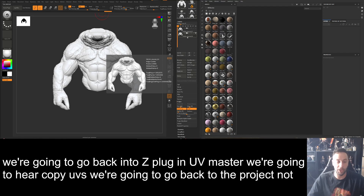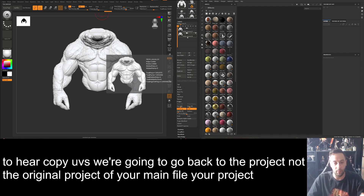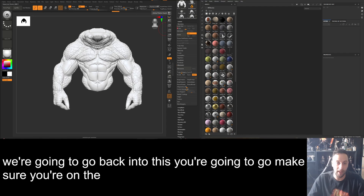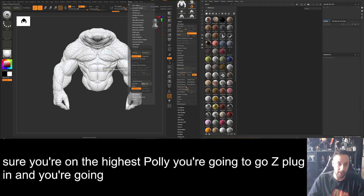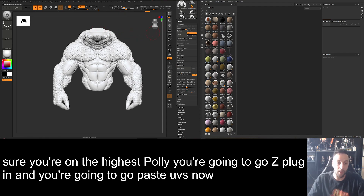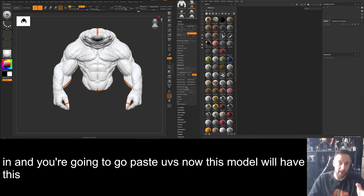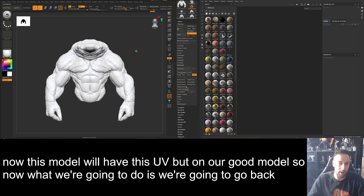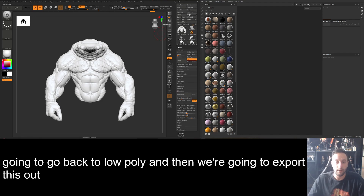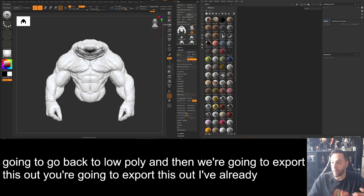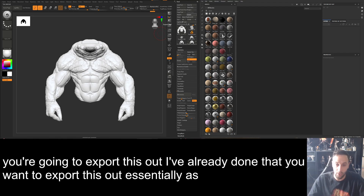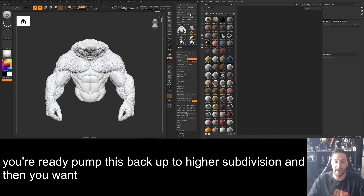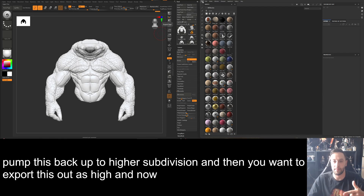Go back to the project that has both the high poly and the low poly — not the original main file. Make sure you're on the highest subdivision level, go to Z Plugin, and hit Paste UVs. Now this model will have the UV we created, but on our good model. Go back to low poly and export it out as 'low.' Then bump it back up to high subdivision and export it out as 'high.' Now we're going to jump into Substance Painter.